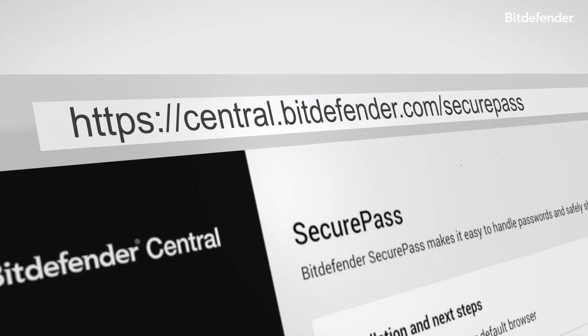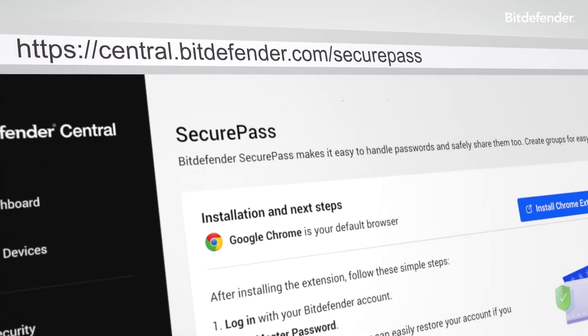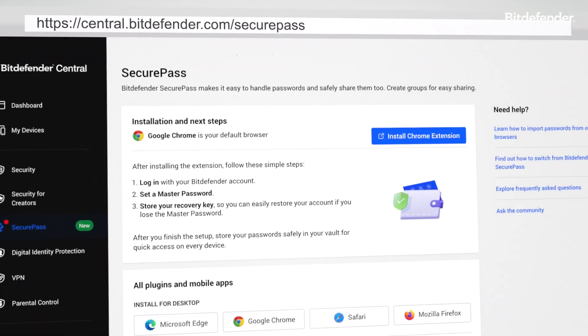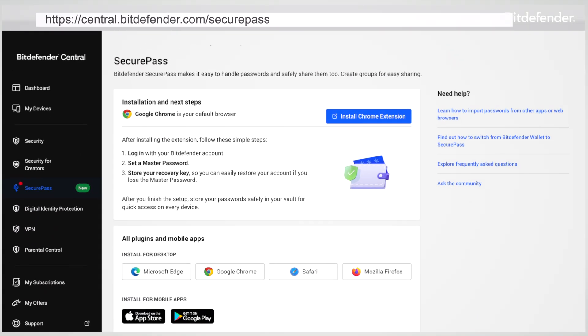Getting started is simple. Install the SecurePass browser extension on Chrome, Firefox, Edge, or Safari from your Bitdefender account, or download the app for Android and iOS.